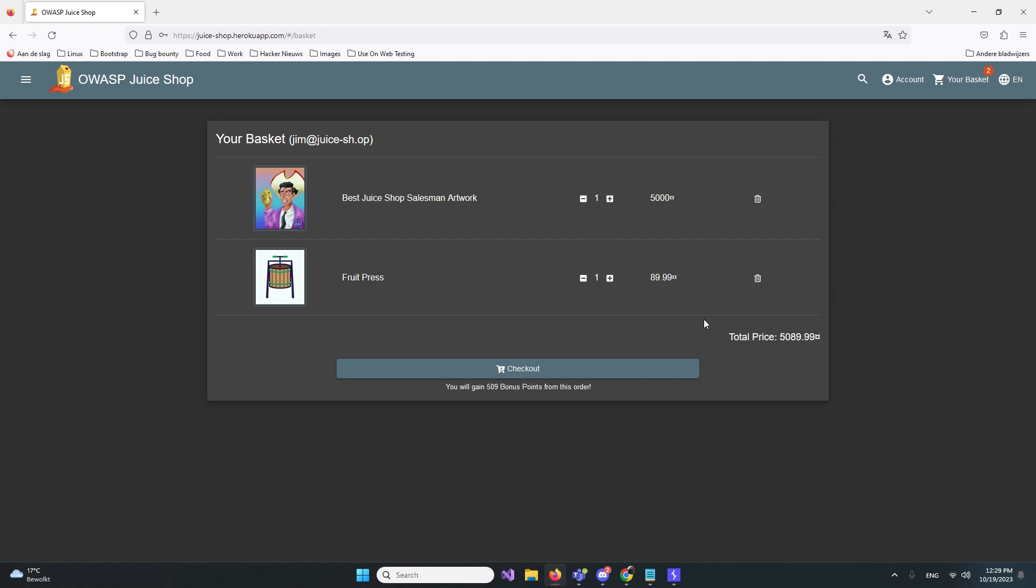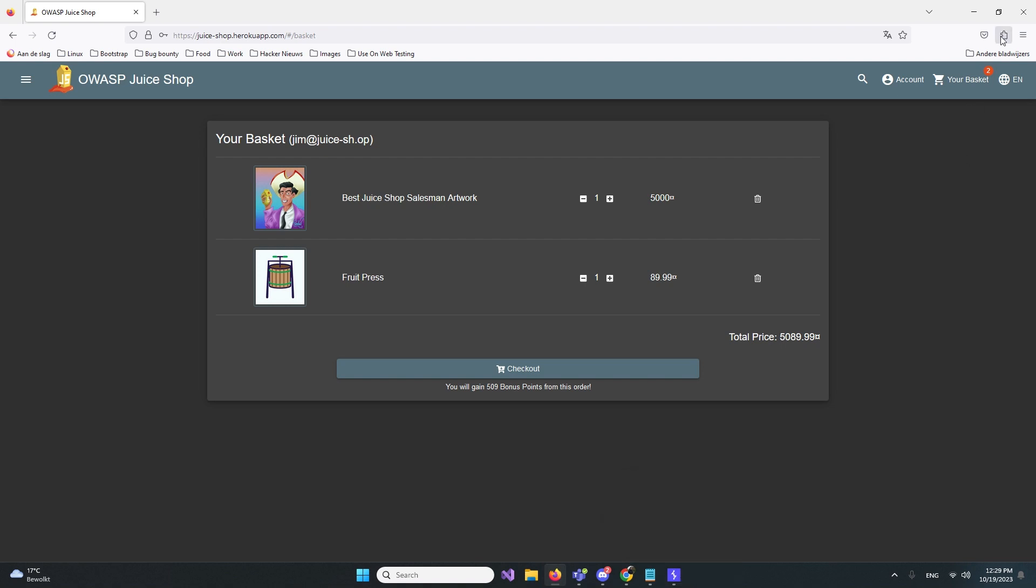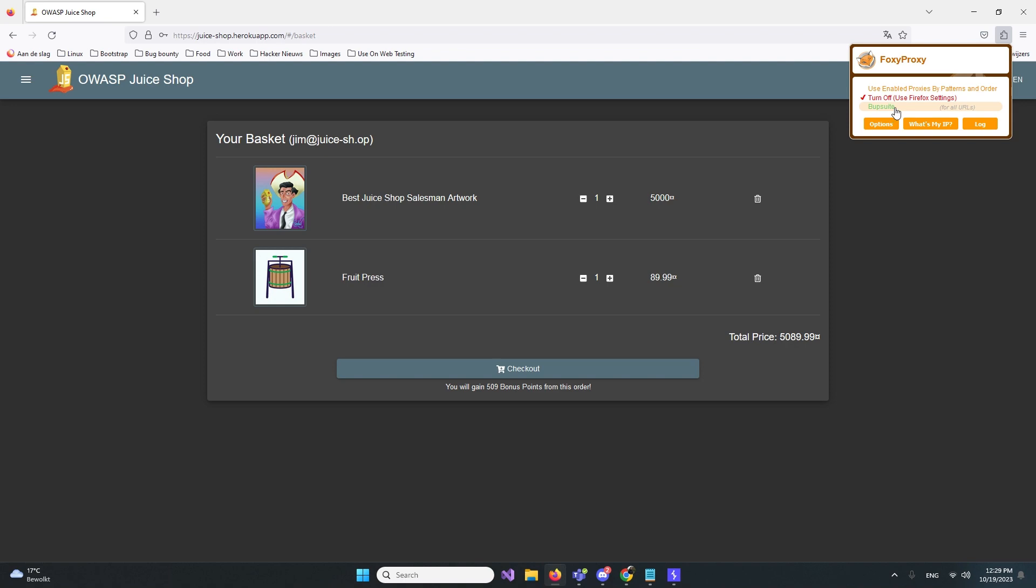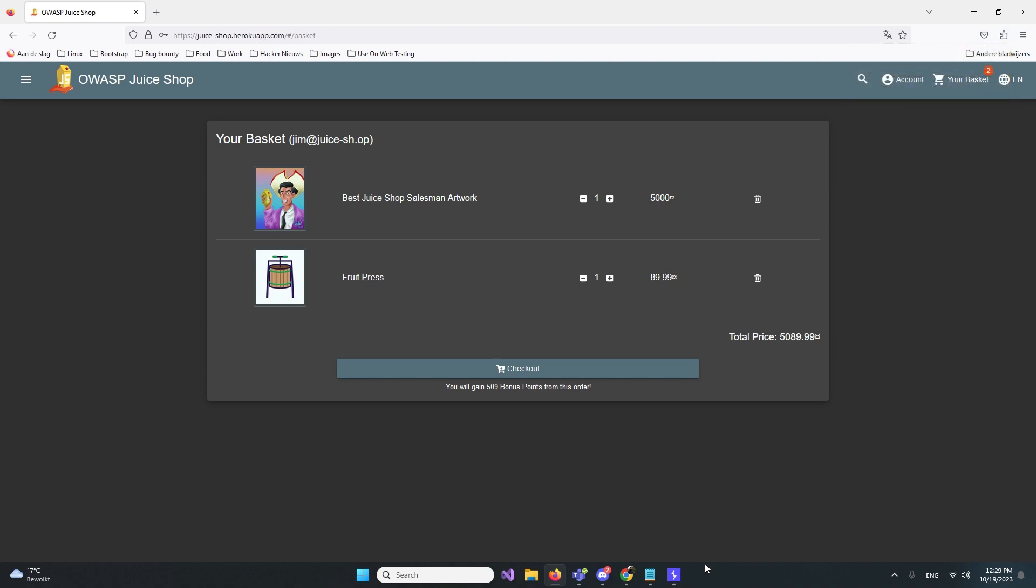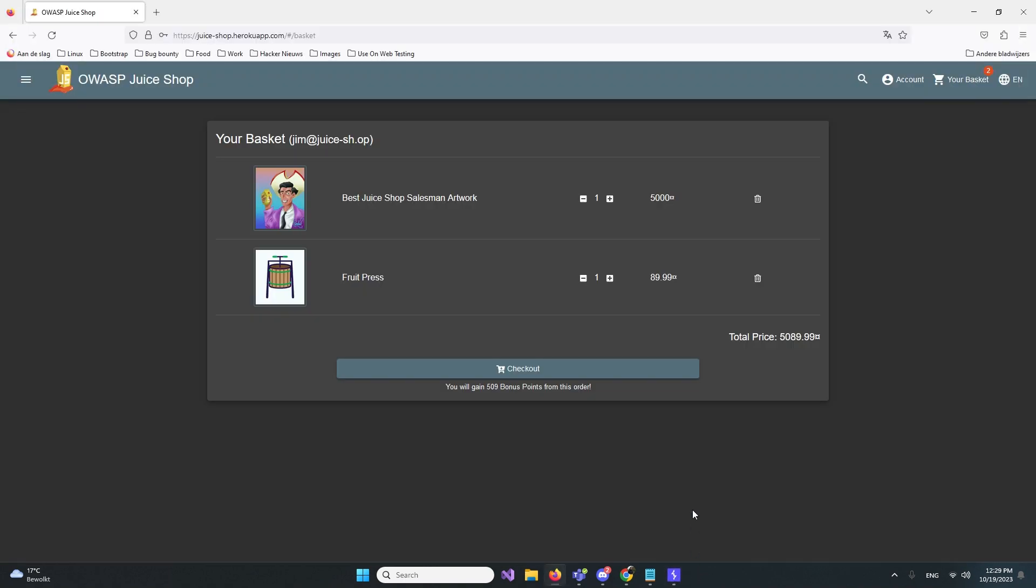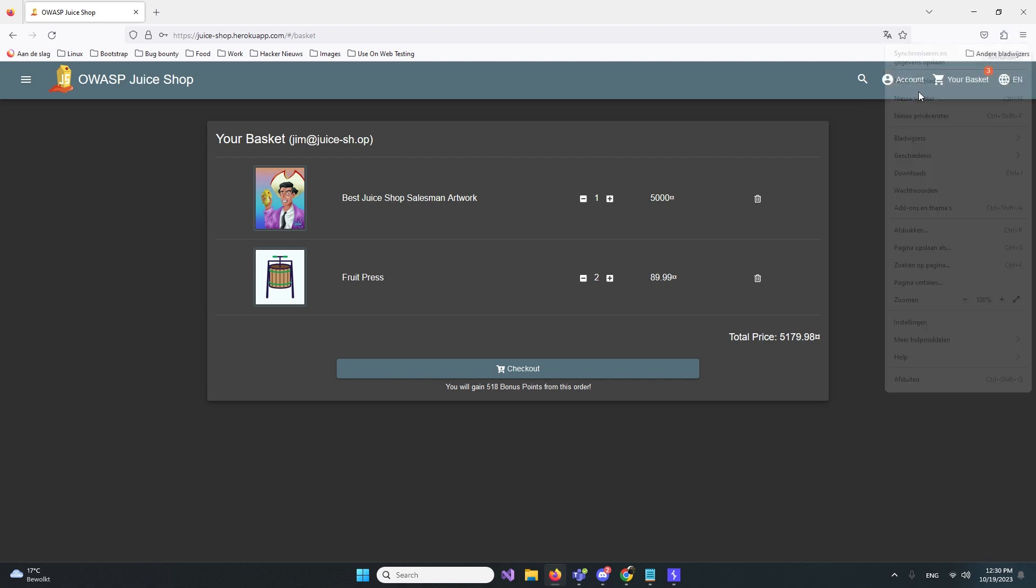We want to find some logical errors. Make sure you open your Burp Suite so you have it ready to go. Then we're gonna add like one of these and see what happens. When we add one, the price also increases.